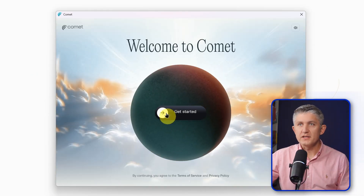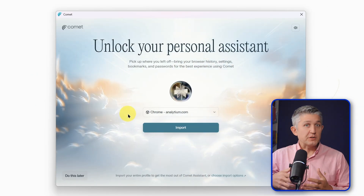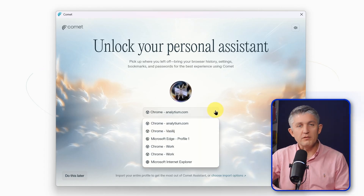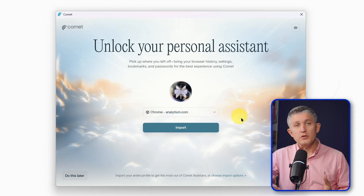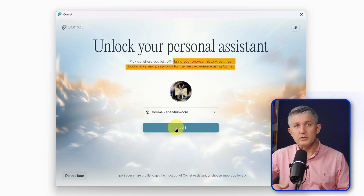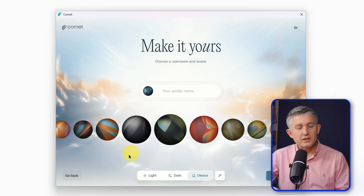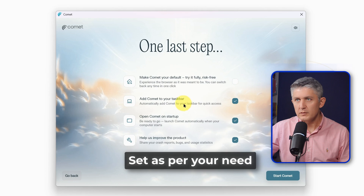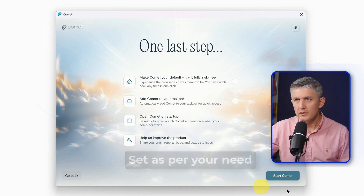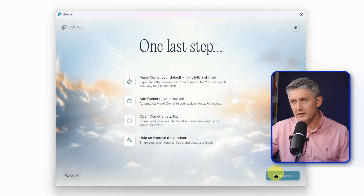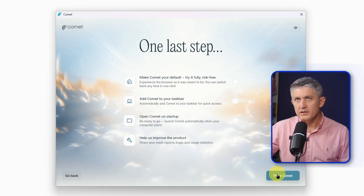Comet makes migration painless. All you need to do is select which profile you want to use. You can import your Chrome or Edge bookmarks and passwords, and even extensions in one click. Select the theme — it's a personal preference, but I don't like things starting up. Then start Comet.